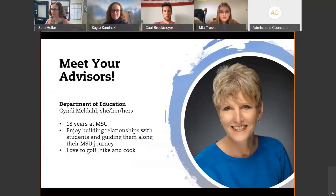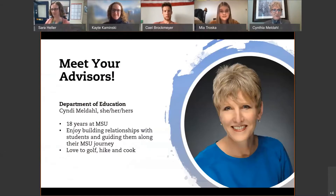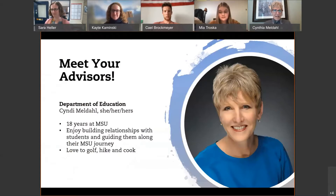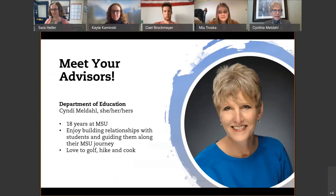Hello everyone, thank you for joining us. We're excited to visit with you tonight. I am originally from Minneapolis and lived overseas growing up in Addis Ababa, Ethiopia. I love to travel and also have my roots in Minnesota. As you saw, I taught inner-city Minneapolis and also taught in a small rural community in Minnesota.